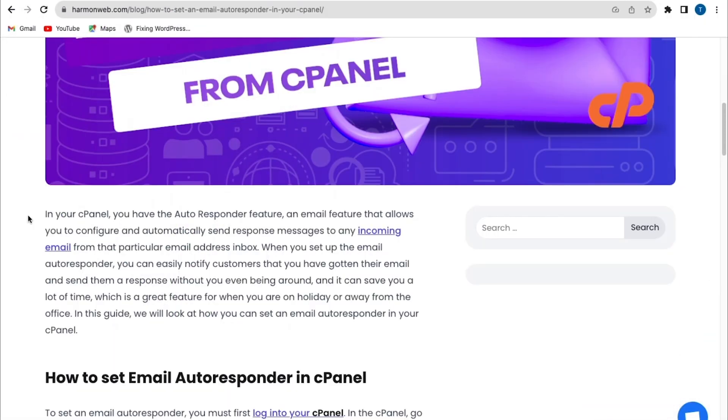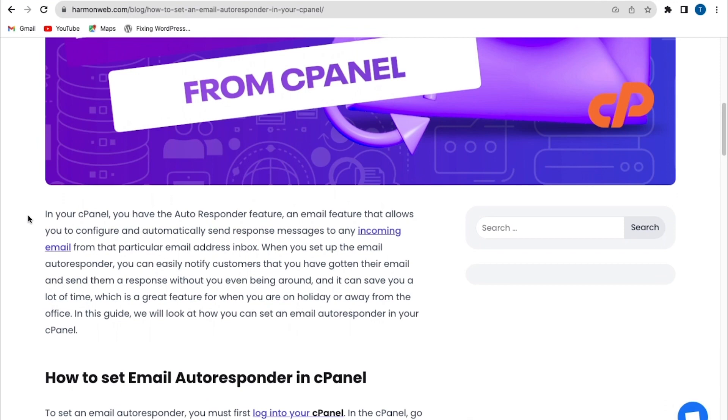So the autoresponder feature is an email feature that allows you to configure and automatically send response message to an incoming email. Now when you set up an email autoresponder, you can easily notify customers that you have gotten their email and send them a response without even being around, and it can save you a lot of time, which is a great feature for when you're on holiday or away from the office. So learning how to set up autoresponder is very, very beneficial for your business.